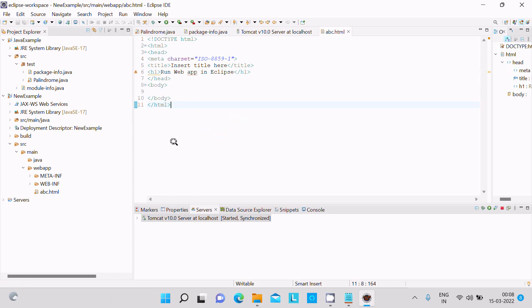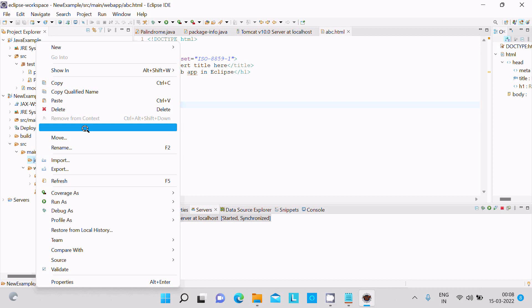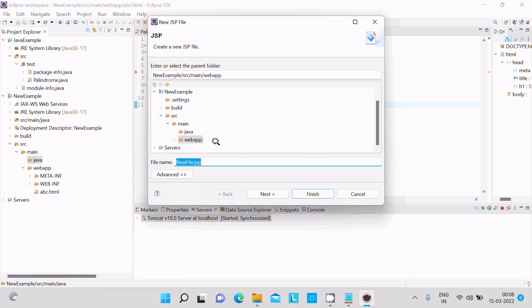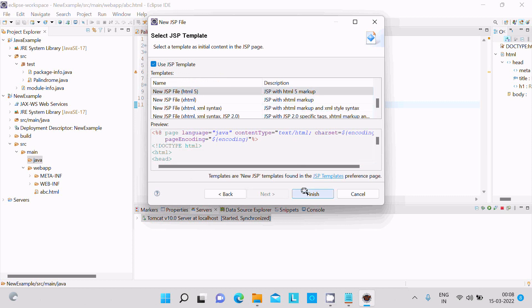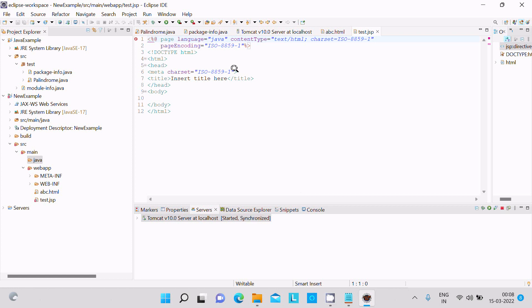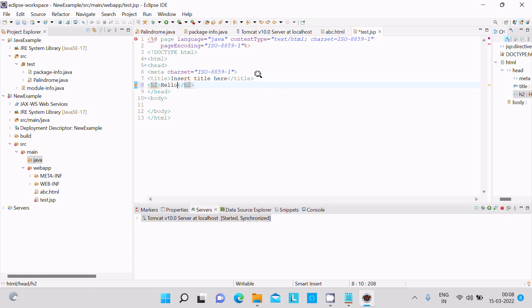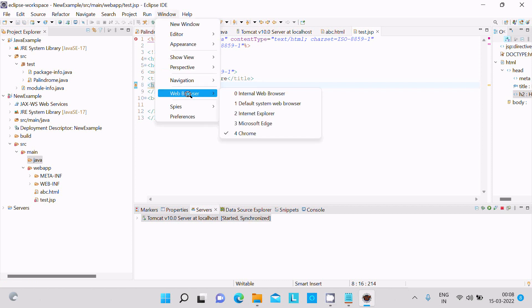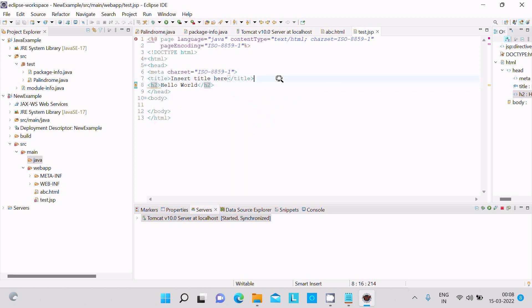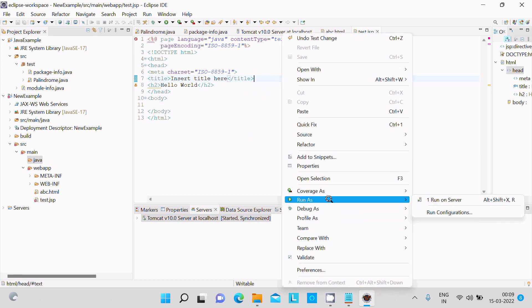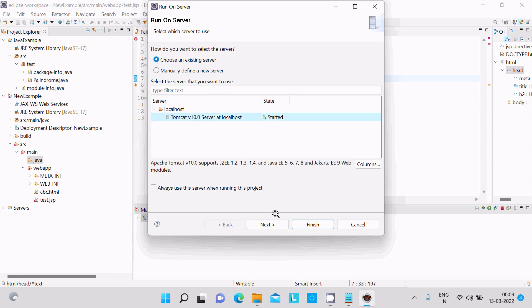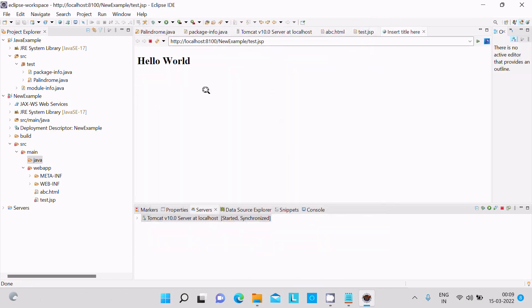Now let's create a JSP file. Go to src, then New, and this time select JSP File. Give the file name 'test.jsp', click Next, keep the JSP HTML template, and click Finish. Add a header tag with the text 'Hello World'. Then right-click, Run As, Run on Server — select the server, click Next and Finish. 'Hello World' is now displaying in the internal browser.